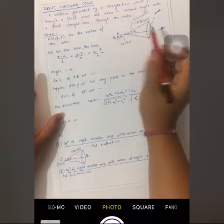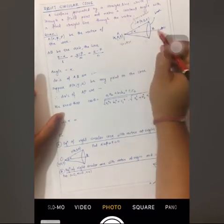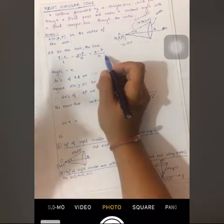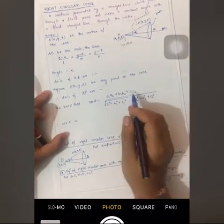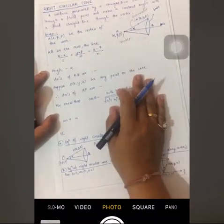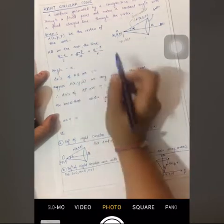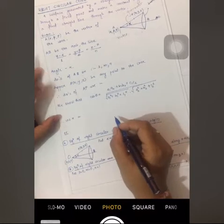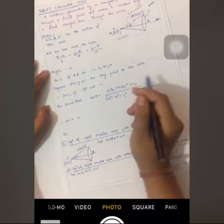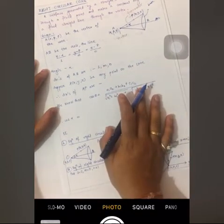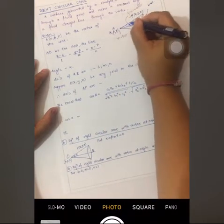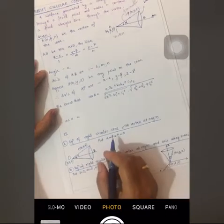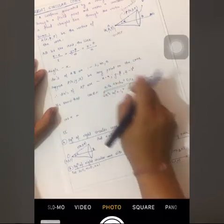Suppose you are given a cone which has a vertex A at point (α, β, γ), and an axis which is the line given as (x − α)/l = (y − β)/m = (z − γ)/n, making a semi-vertical angle α. So A is the vertex of the cone, AB is the axis with direction ratios l, m, n. Suppose there exists a point P(x, y, z) on the surface of the cone, so the direction ratios of line AP will be (x − α), (y − β), (z − γ).